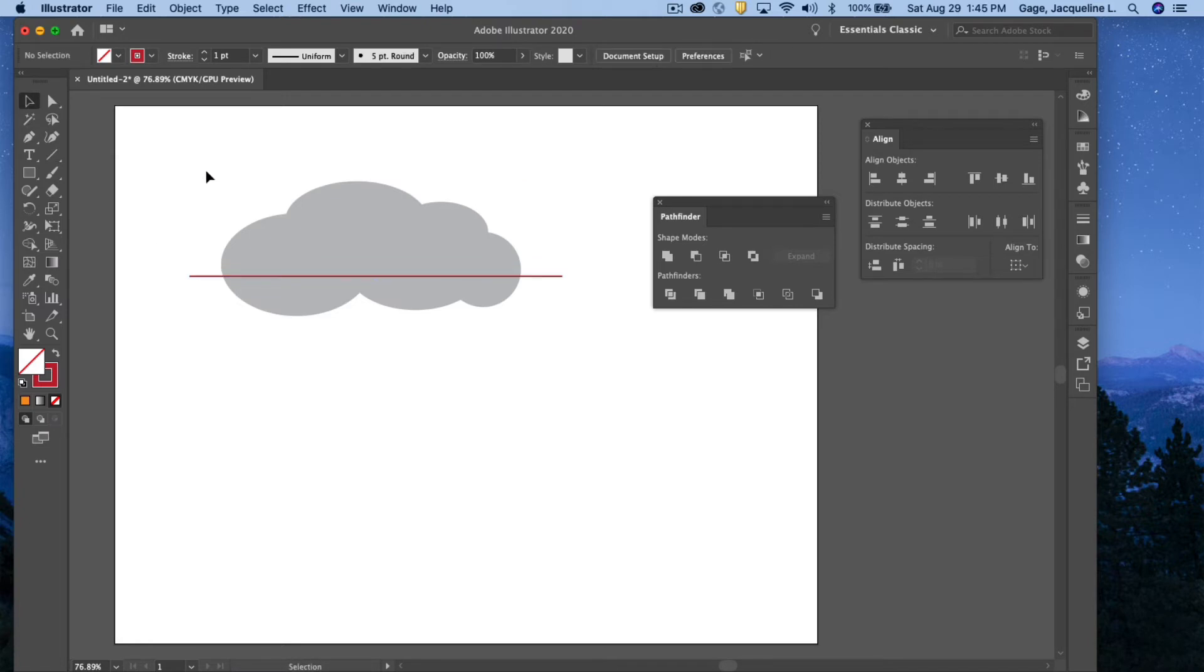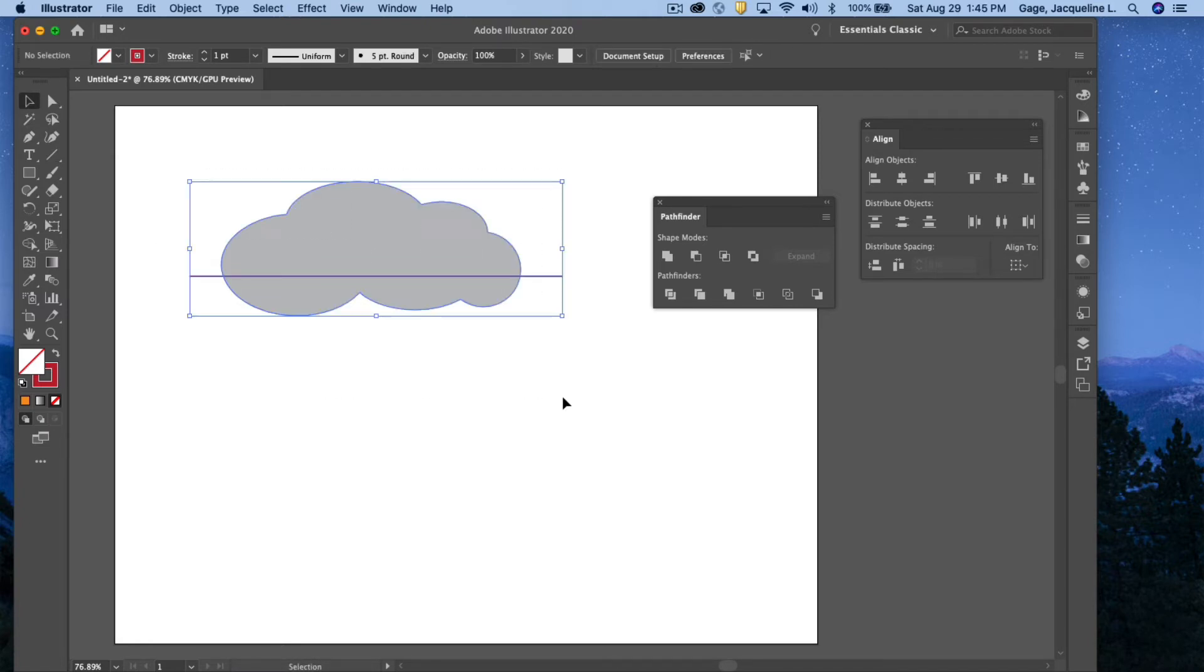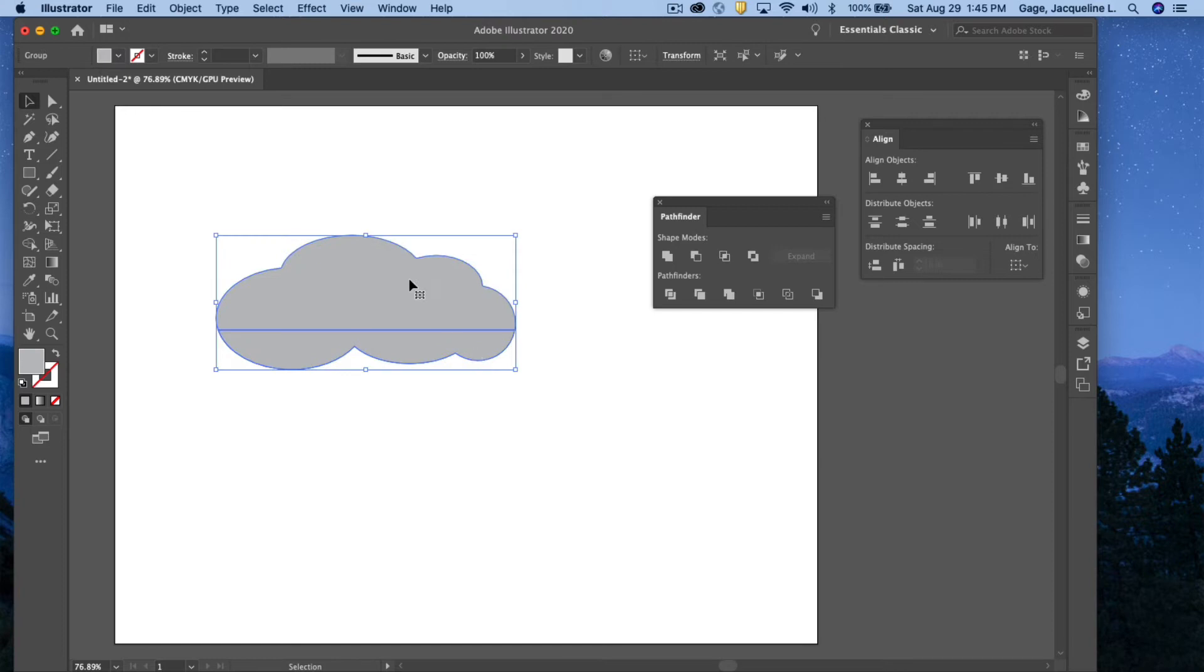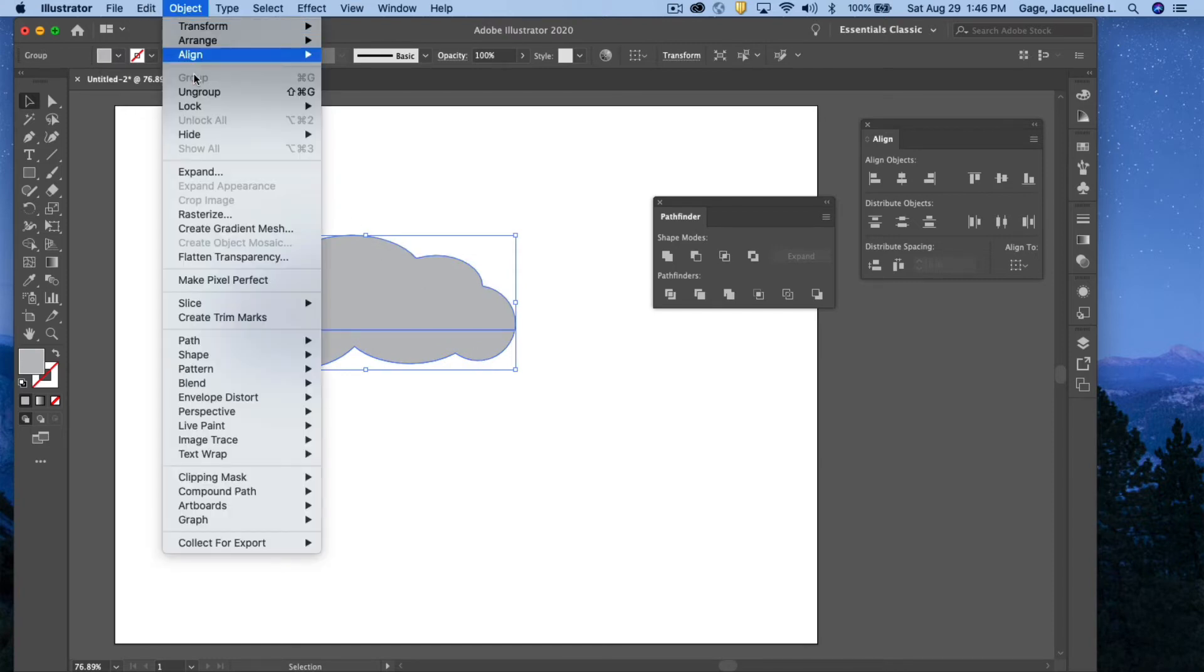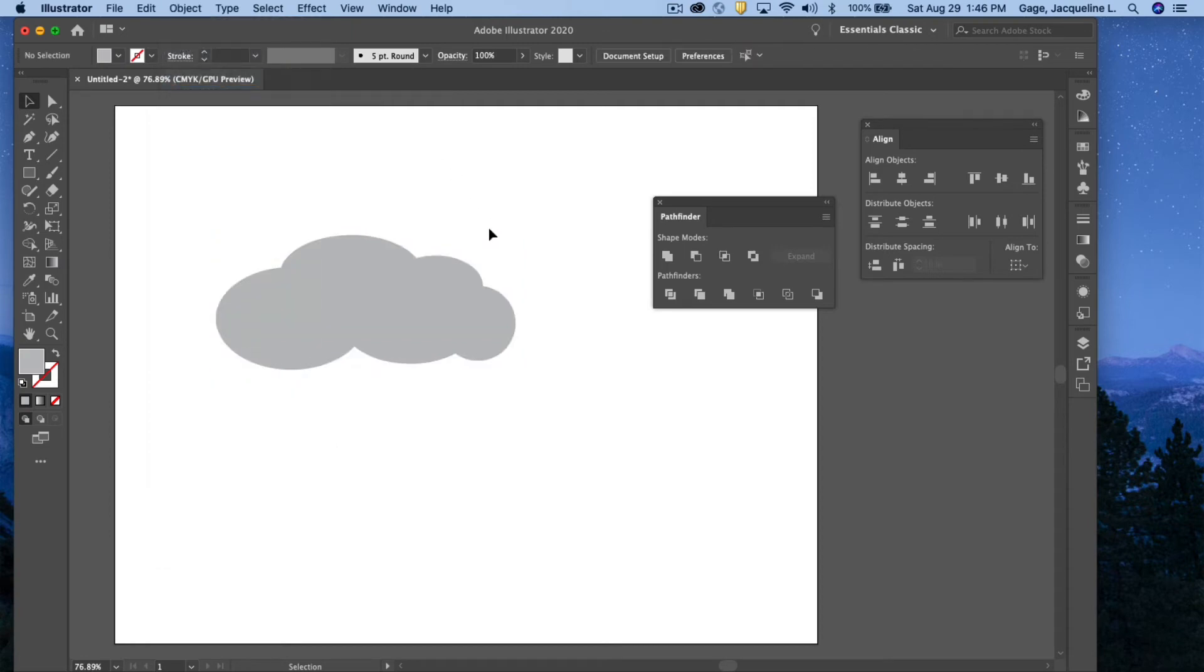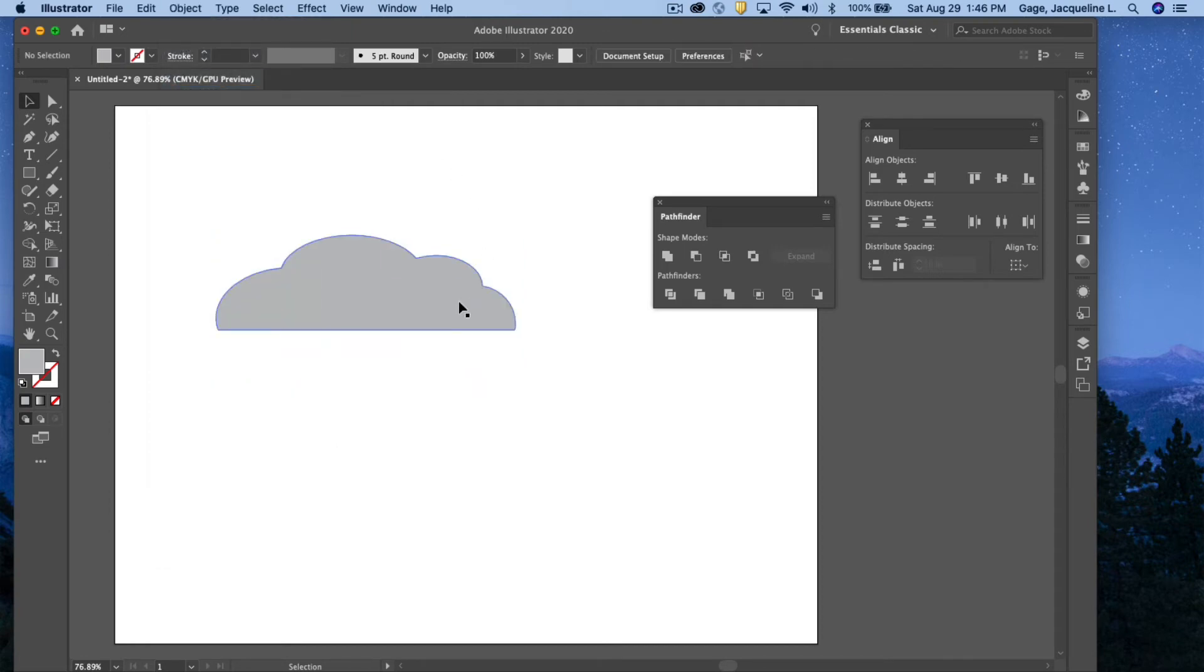Now I can select those objects, come over to the Pathfinder, click on this first button in the second row, and that acts as a cutting tool. Again, I have to ungroup, so I'm going to go Object, Ungroup. And now I have a cloud.